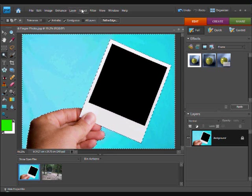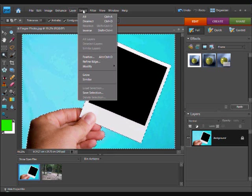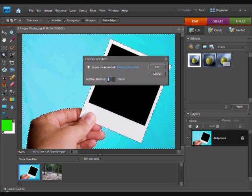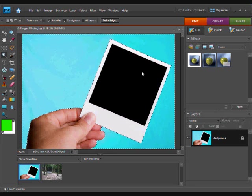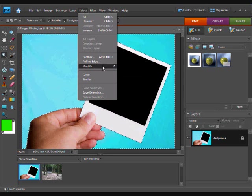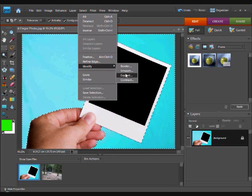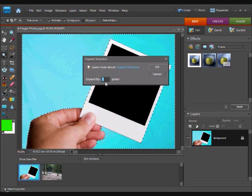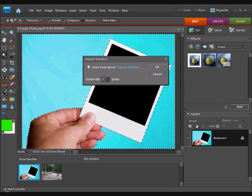Then we are going to go select feather, enter a number of one pixel, ok, then go select modify expand and have two pixels.